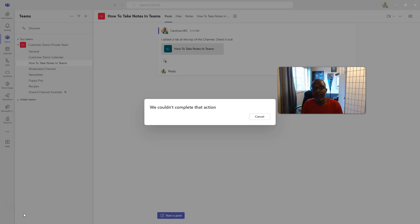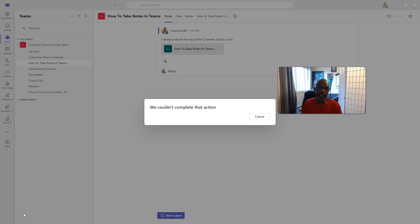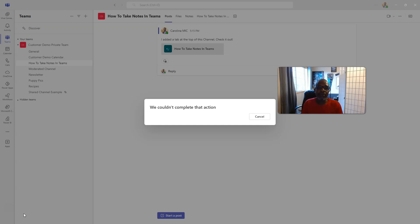I imagine in a few days, it will be able to complete that action. I did do a quick little search in the community and a few days ago, someone reported the same thing. So, there. I blame Teams.